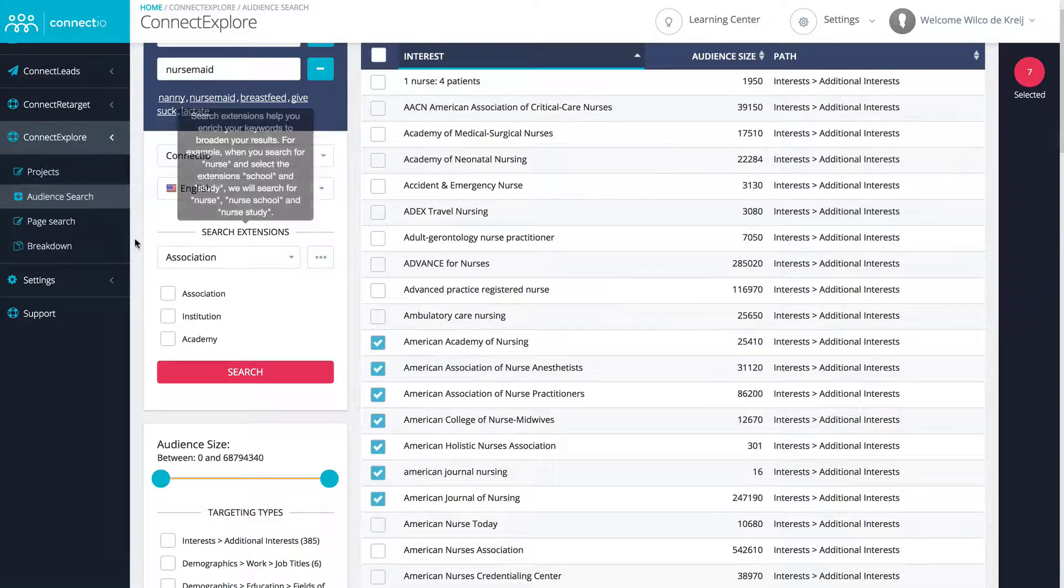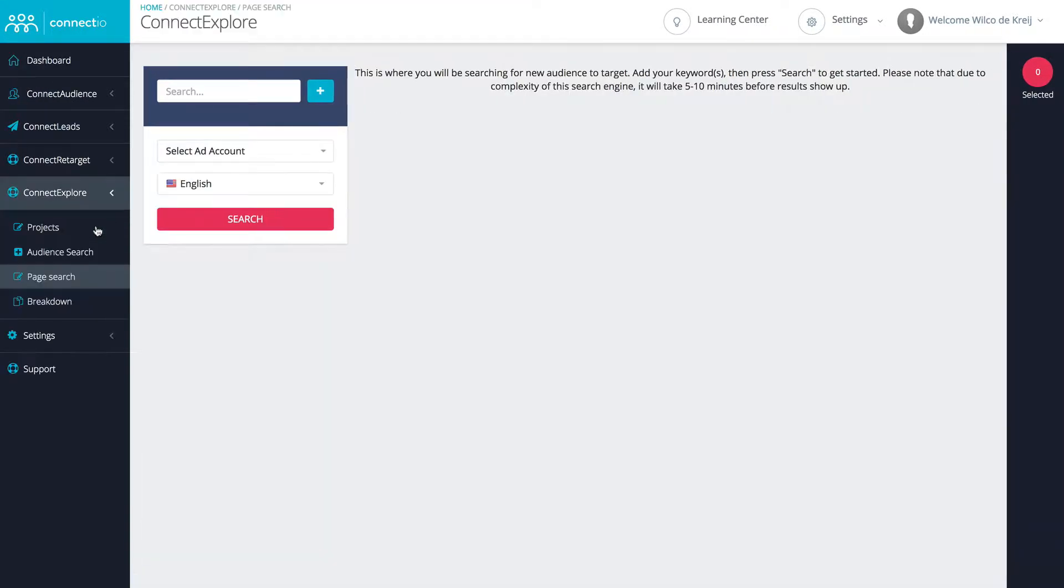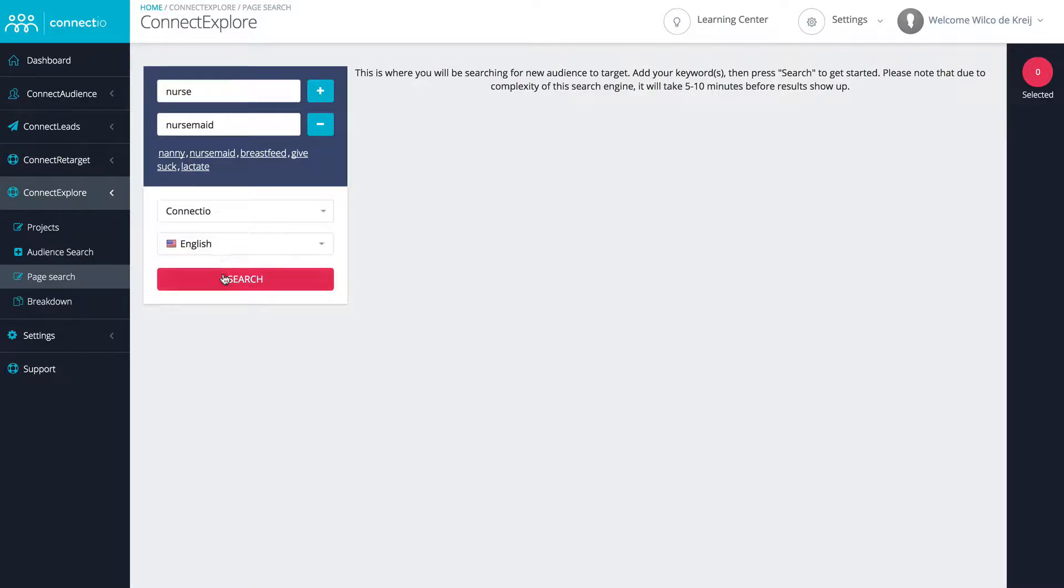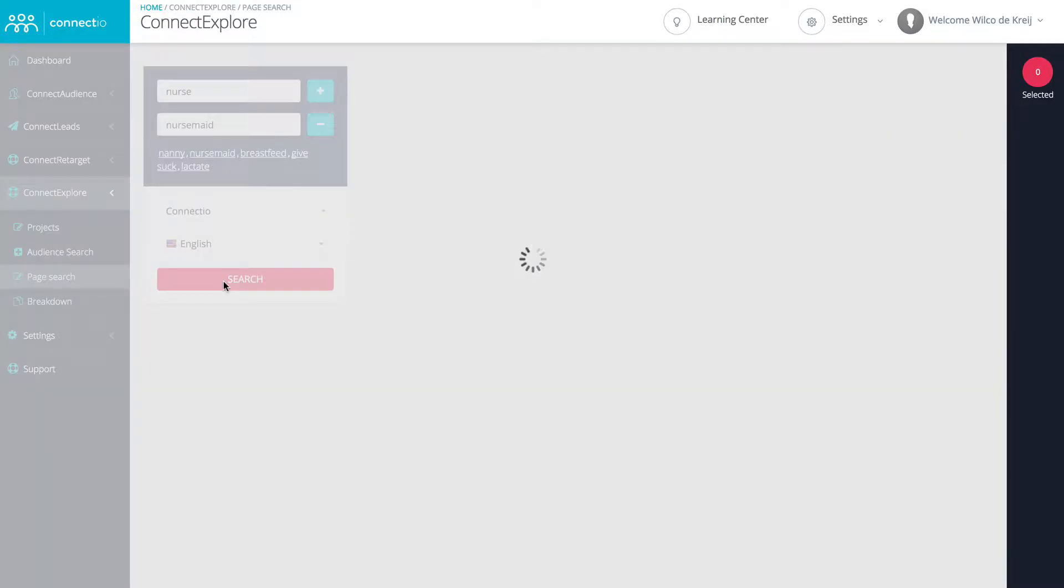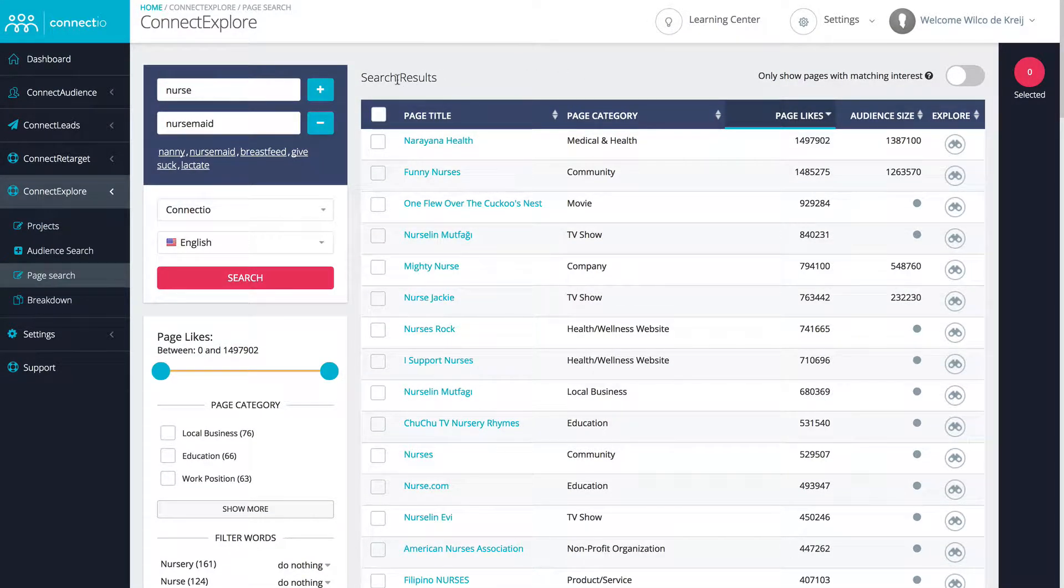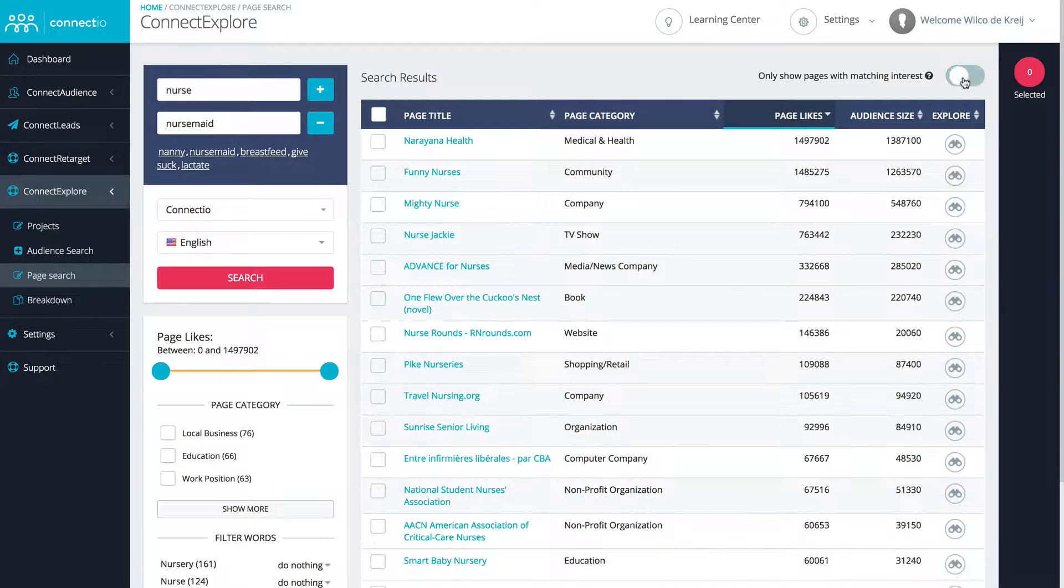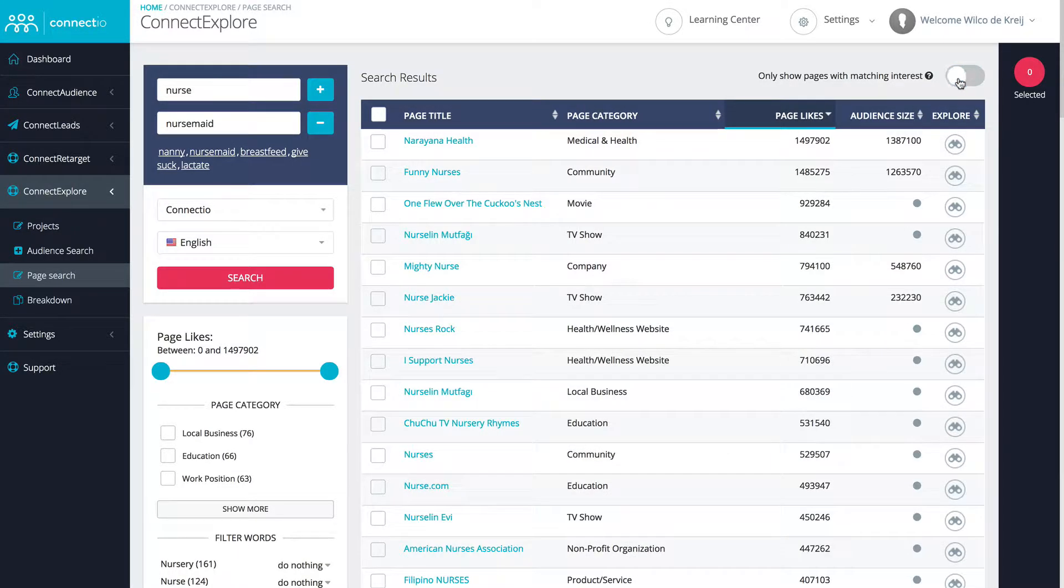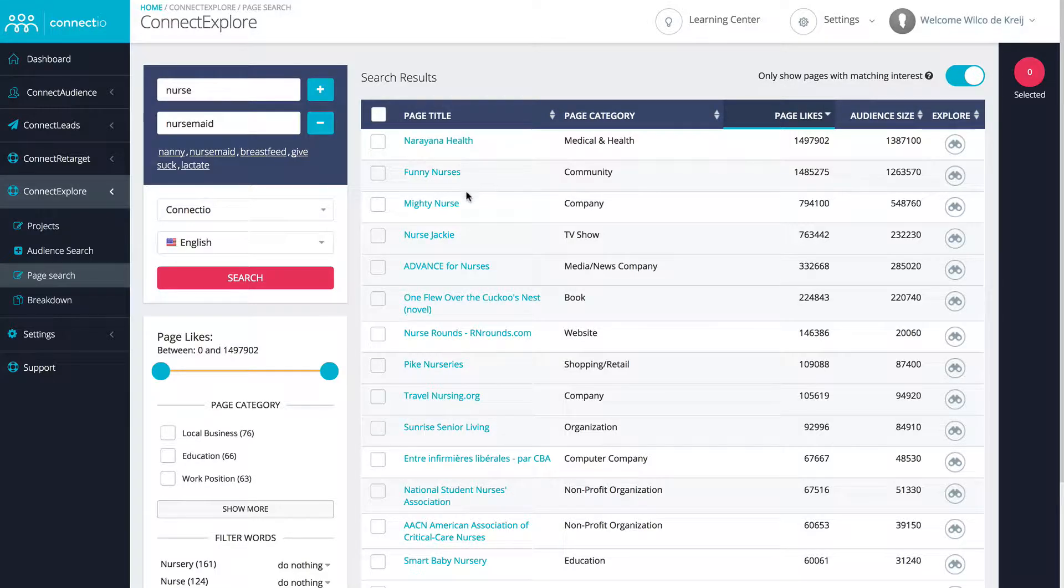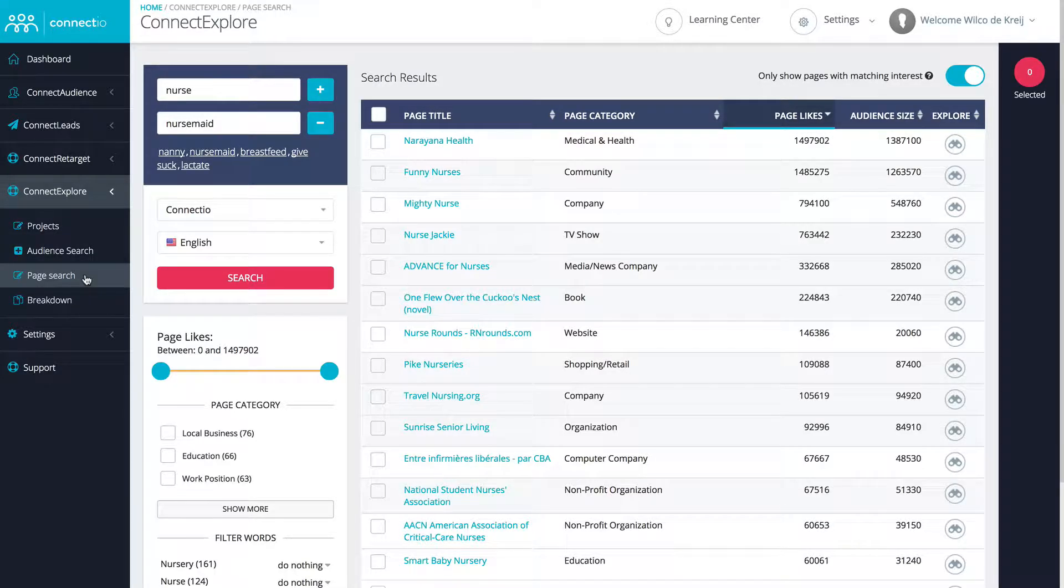What I did for this specific campaign is I used the page search. Let me show you that by giving you a similar example. If I search for nurse and nursemaid, it actually searched for all the Facebook pages that it can find for these keywords. While doing that, you can actually filter so you will just see those that have a matching interest. So instead of seeing all the Facebook pages, you'll see exactly which Facebook pages can actually be targeted using Facebook ads. We have something really cool that I want to show you, and that's actually what I used for this specific case study.